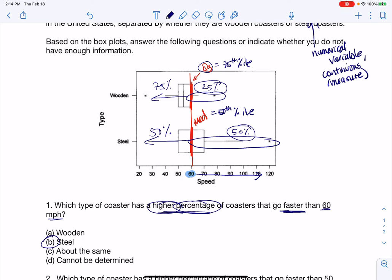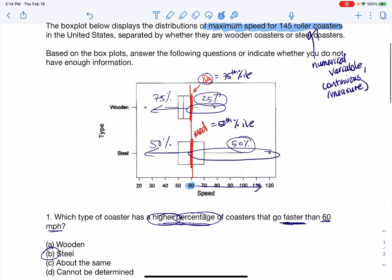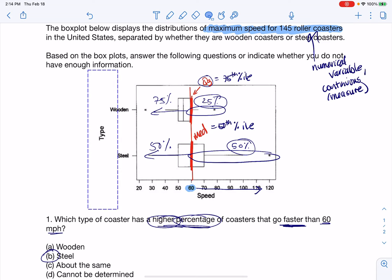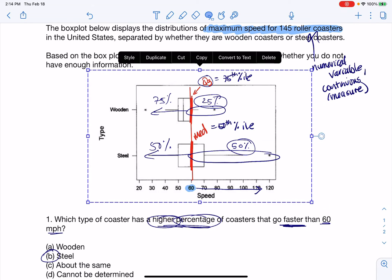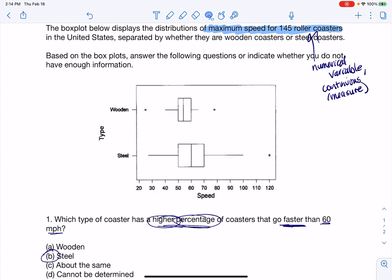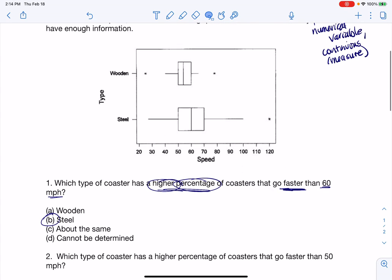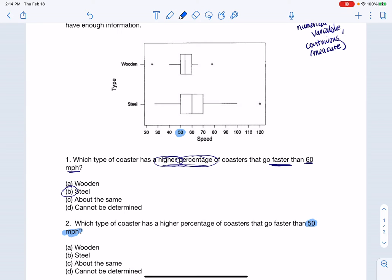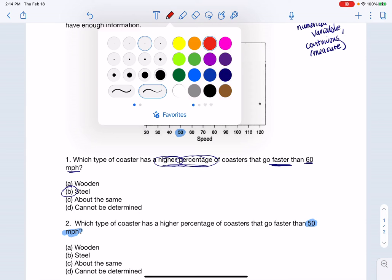Let me erase what I had here and move to the next question. The next question asks which type of coaster had a higher percentage of roller coasters going faster than 50 miles an hour. My variable has changed to 50, which is still visible here, and I'll use the same method — let me draw the line at 50.